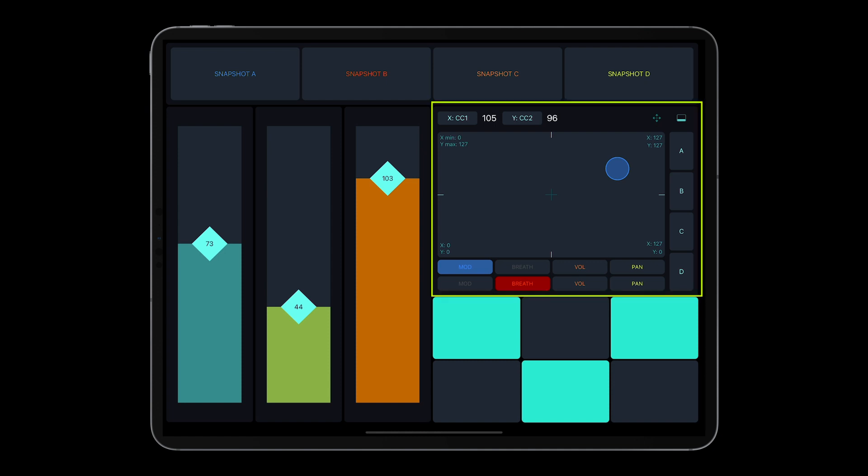For XY pads, the snapshot object can save and recall the states of all CC controllers.